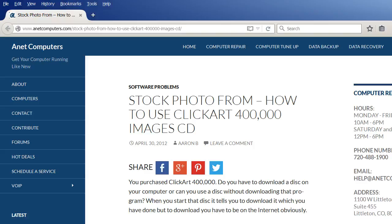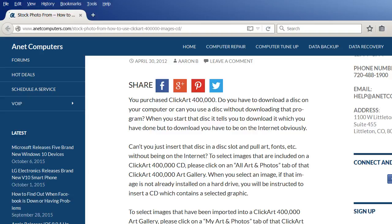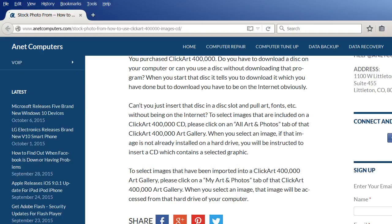When you start that disk, it tells you to download it, which you have done, but to download you have to be on the internet, obviously. Can't you just insert that disk in a disk slot and pull art, fonts, etc. without being on the internet?